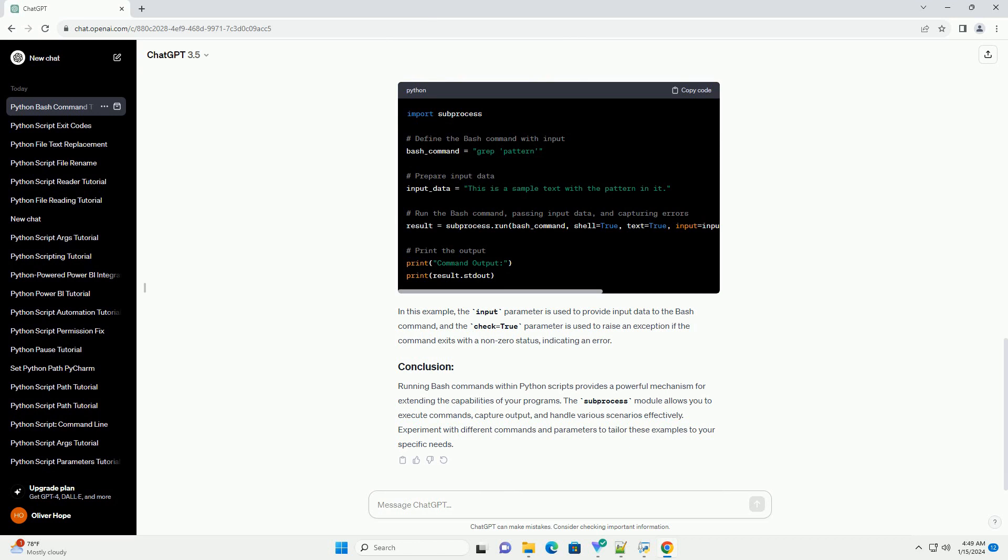Running bash commands within Python scripts provides a powerful mechanism for extending the capabilities of your programs. The subprocess module allows you to execute commands, capture output, and handle various scenarios effectively. Experiment with different commands and parameters to tailor these examples to your specific needs.